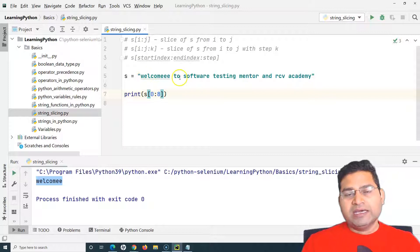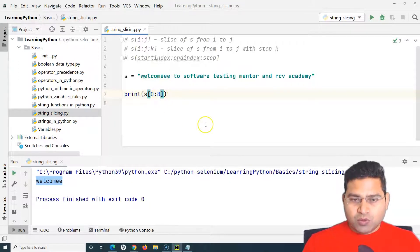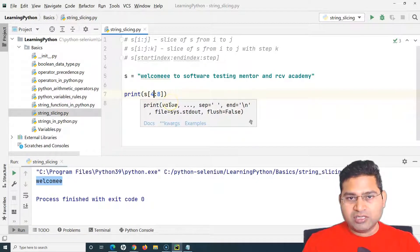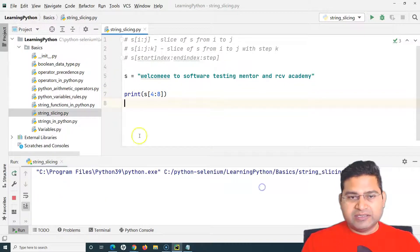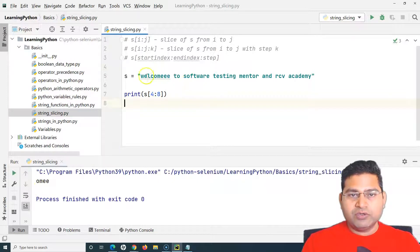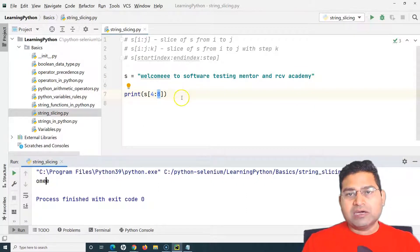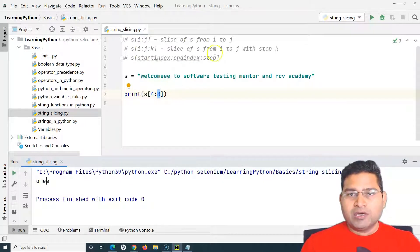If I want to start from the middle, I specify the index accordingly. For example, s[4:8] starts at index four and ends at seven, excluding eight. That gives us 'o', 'm', 'e', 'e' — so 'omee' gets printed. This is how you can slice a substring starting from any position within the string.